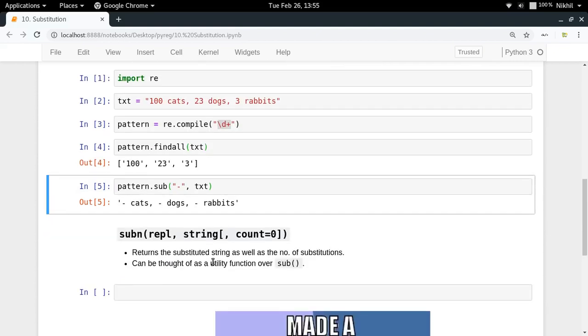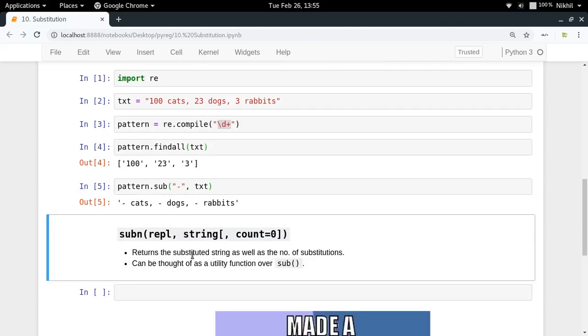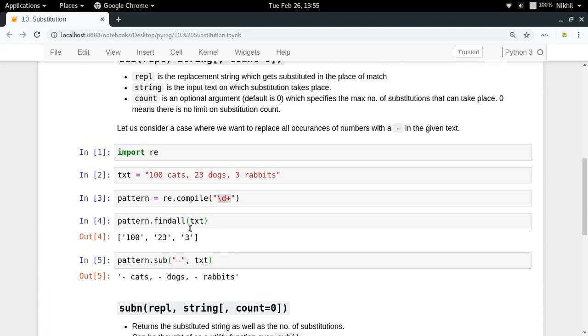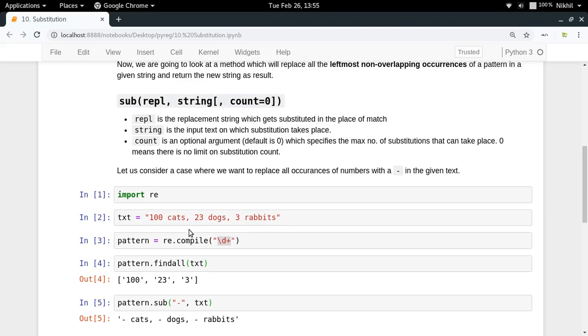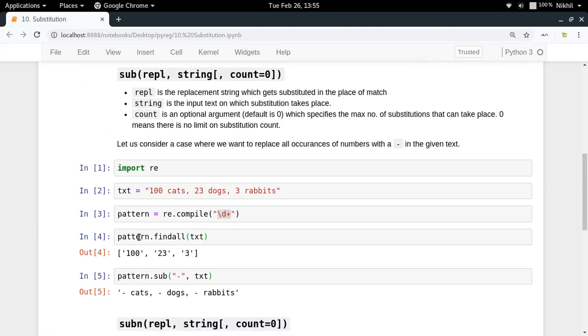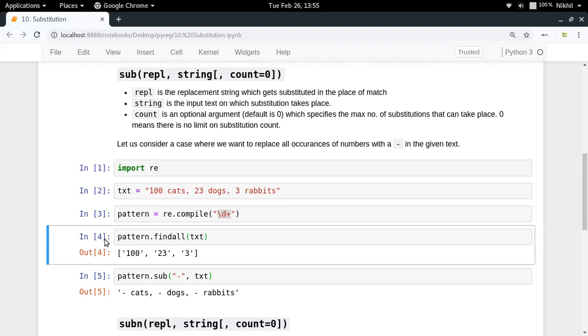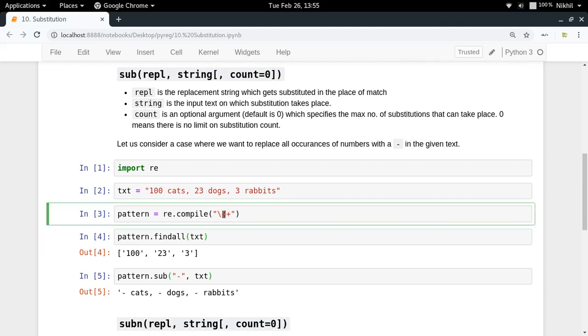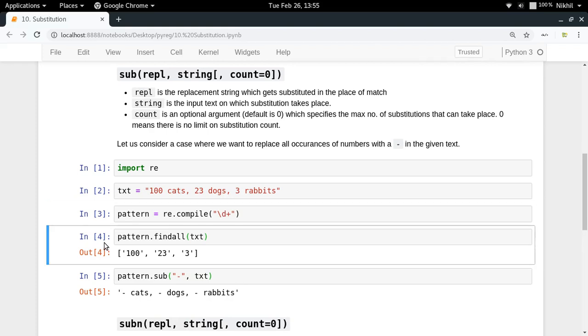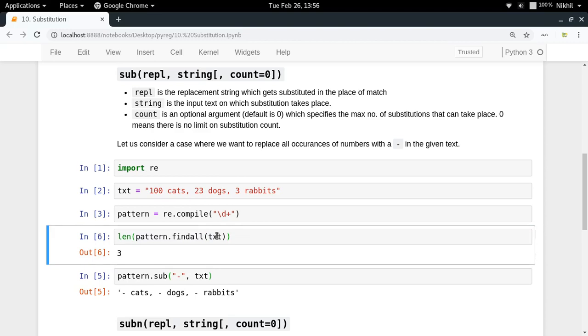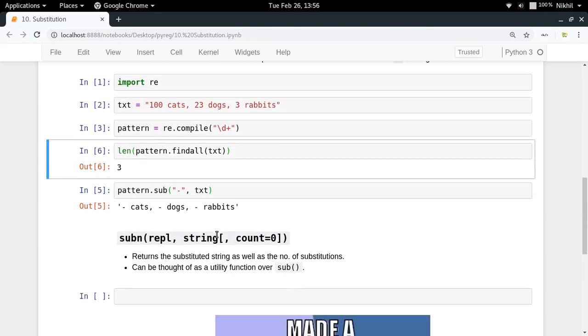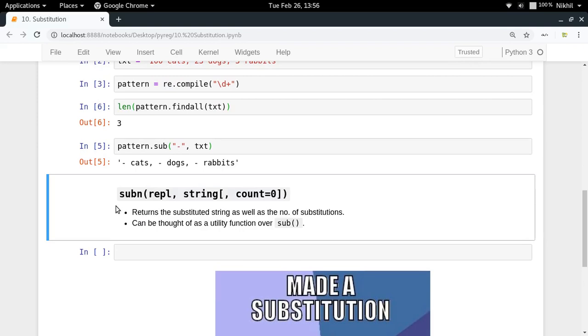There is one more category of substitution functions which is subn(). If you use the sub() function, there is no way you can find how many substitutions were made because all you're getting as result is a substituted string. The only way is to call pattern.findall and find its length. To make this easier, there is a subn() function which also returns the number of substitutions.